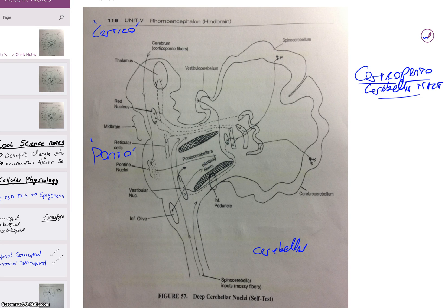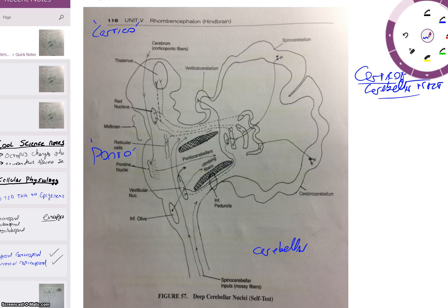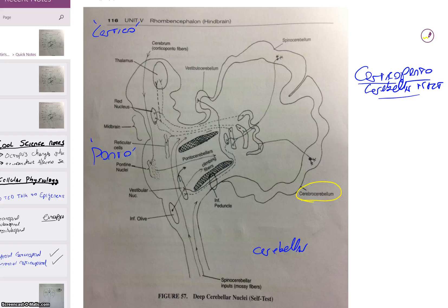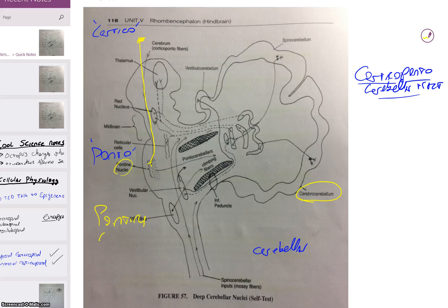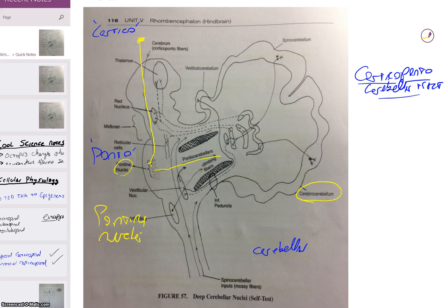Now because it starts with cortical, we know it's coming from the cerebral cortex, and we know it's going to end its journey in the cerebrocerebellum. You can go to your chart on page 107 — the cerebrocerebellum gets its input from the corticopontocerebellar up in the cortex. So it starts up here, comes down, quick little synapse in the pontine nuclei. Those ones come in via the middle peduncle.